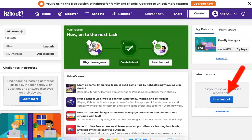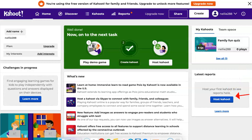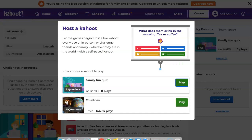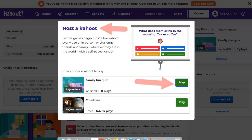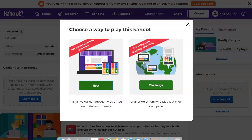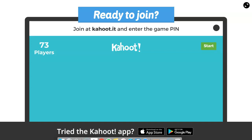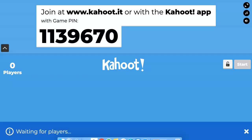You can use somebody else's Kahoot or create your own. You can also host this Kahoot by clicking on Host. This is all free. Notice there are other options here that you can also choose, but you can play this one. Host a Kahoot — Family Fun — that's the one you created. You've got two ways: Host and Challenge. Click on Host, and that's it. You're ready to start — you just need to share it with everyone else.